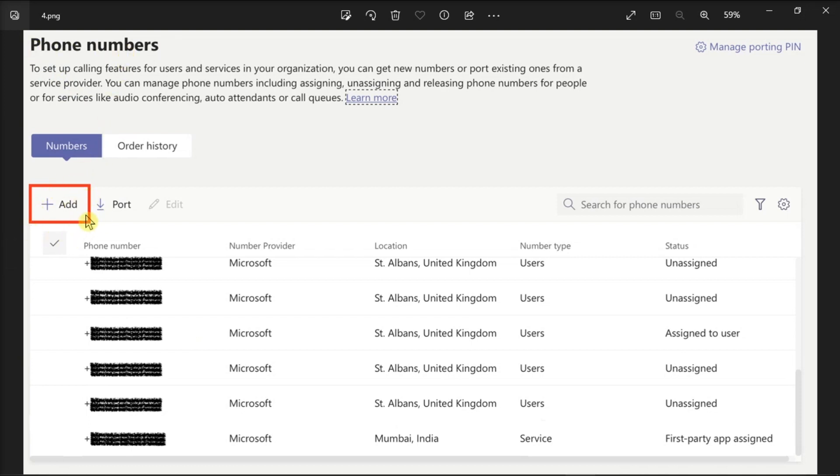But before you do that, there's something else you need to take care of. You need to add the emergency location, and that's a compulsory step when you set up calling plans. Now each phone number or user needs to have an emergency location.